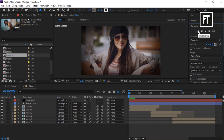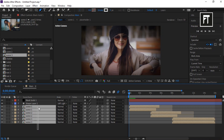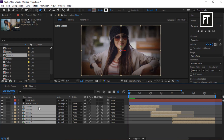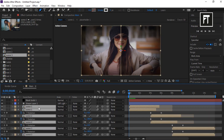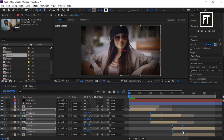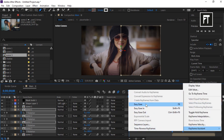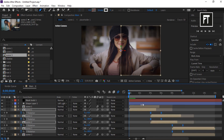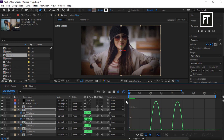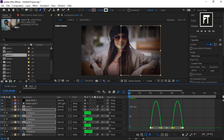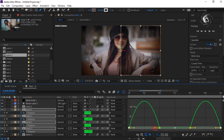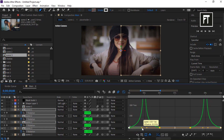Select all these layers and press U to reveal all keyframes. Select them, right-click, and easy ease them. Go to the Graph Editor and adjust the graph curve to your liking.